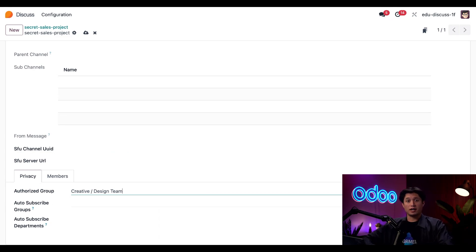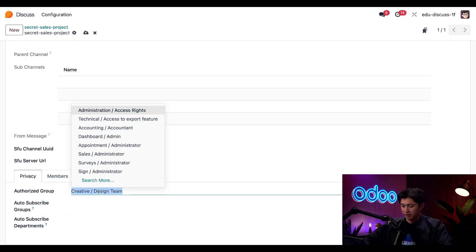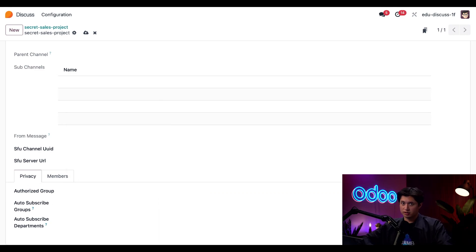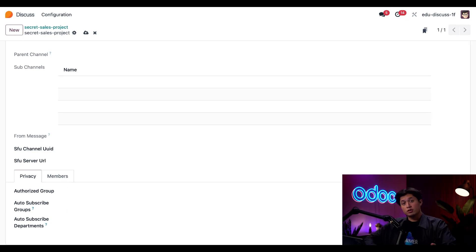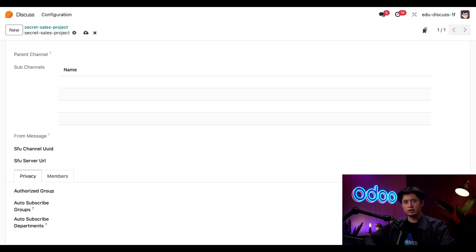Now, on the flip side, if I want external users like clients, contractors, or vendors to join, I can even leave this completely blank. And that opens up the channel to anyone who has the invitation link, just that we saw earlier. So, whether it's a confidential internal group or an open collaboration space, Odoo gives you the flexible controls to manage visibility with just a few clicks.